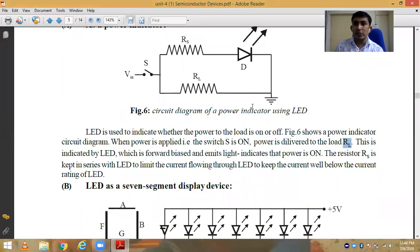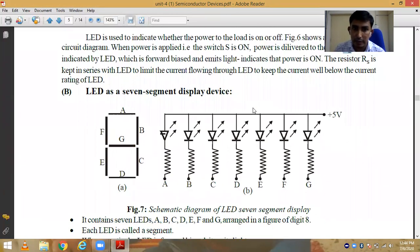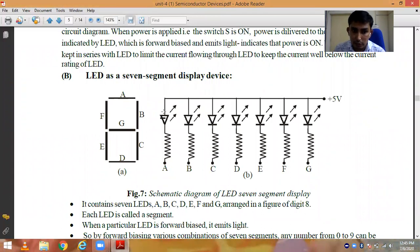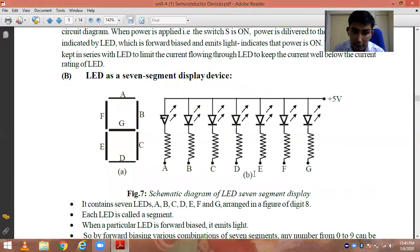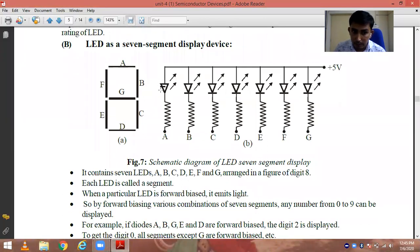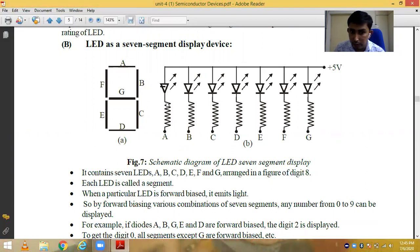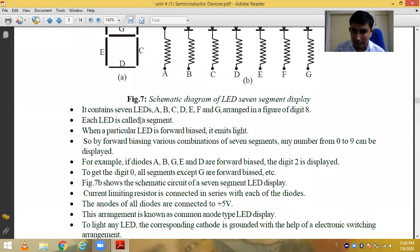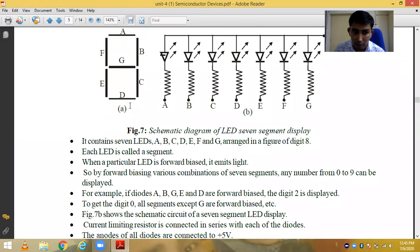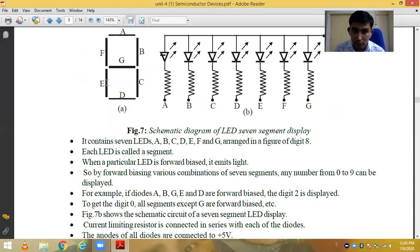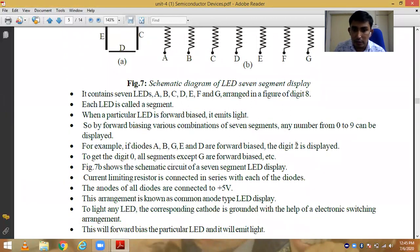The second and most important application of the LED is the 7-segment display. It is called 7-segment because it uses 7 LEDs and each LED is called a segment. When a particular LED is in forward bias it emits light, and by giving several combinations of forward bias we are able to display digits from 0 to 9. There will be 7 LEDs labeled a, b, c, d, e, f, and g. For example, if LEDs a, b, g, e, and d are in forward bias, the digit 2 will be displayed.